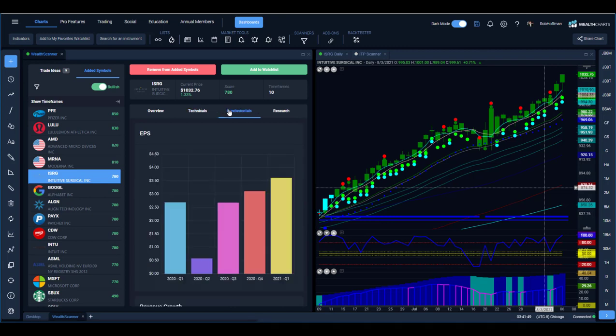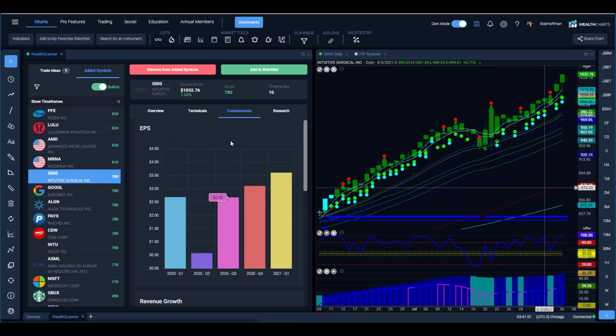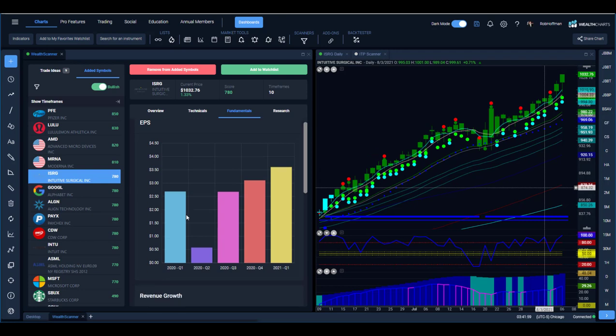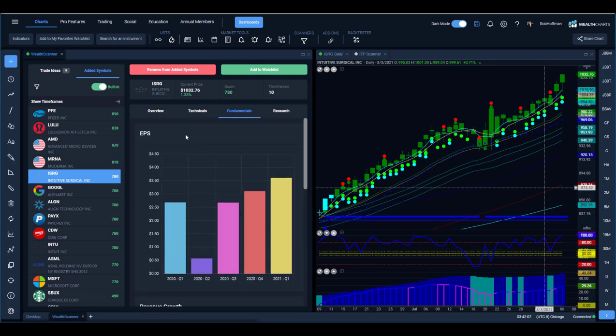So a lot of algorithmic things there. Look at the fundamentals, the earnings per share quarter over quarter growth, revenue growth, you guys are getting a theme here right. And then like the PE ratio. Look at that PE ratio for other instruments and supply companies versus like it. So a lot of different things that are taking place there.